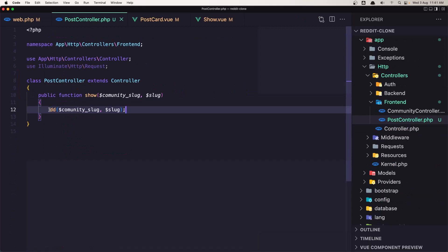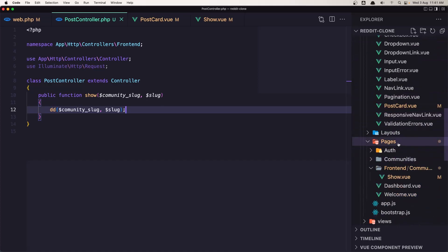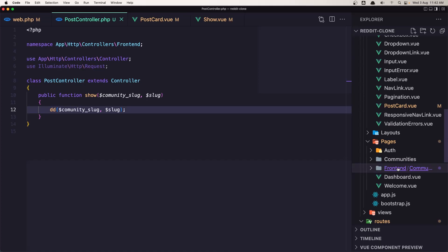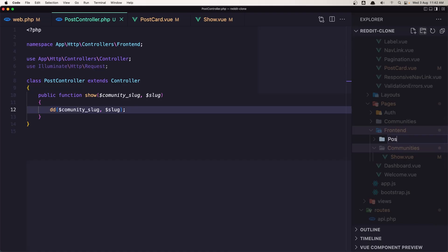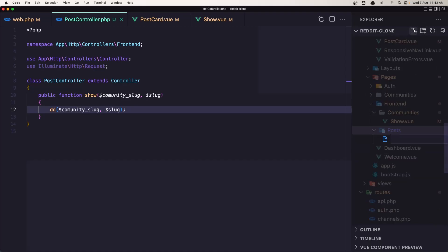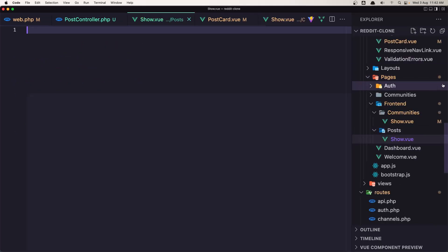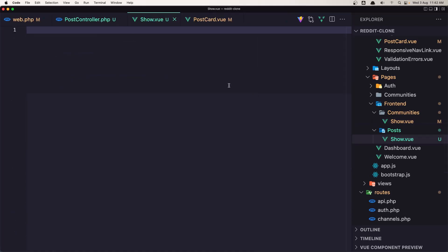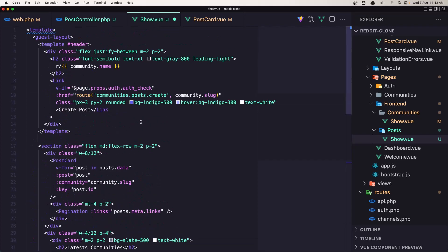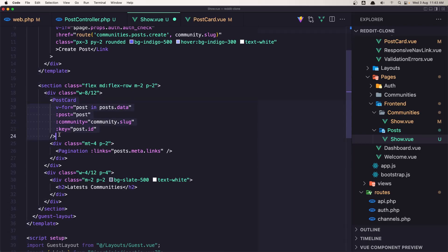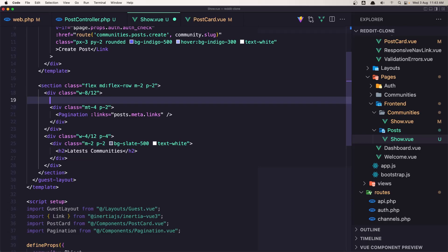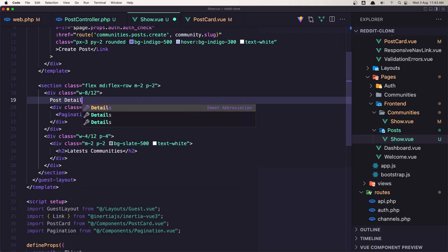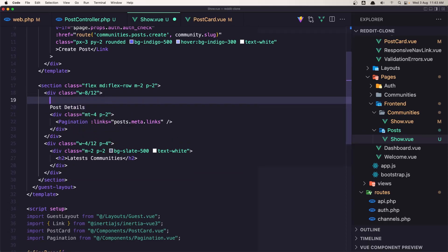Now in the PostController instead of that we need to display the post, but let's create first inside pages frontend — we have communities but let's create in the frontend a new folder for the posts, and inside there a new file show dot vue. I'm going to copy what we have in this one — select all, copy — and paste it in this show view. Here when we have a PostCard it's going to be the post details. So let's say post details here, and I'm going to add just for now an h1 which is going to be the post title.